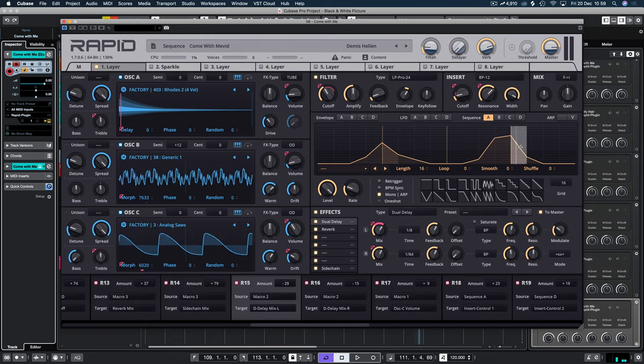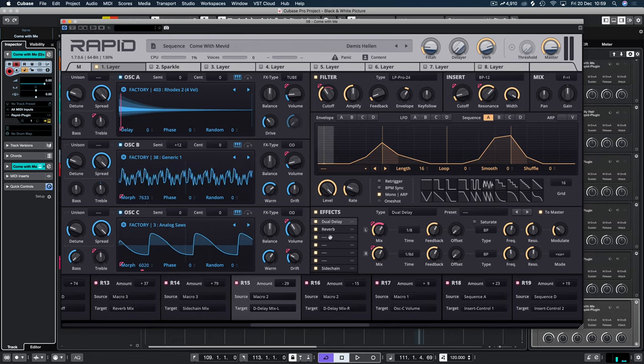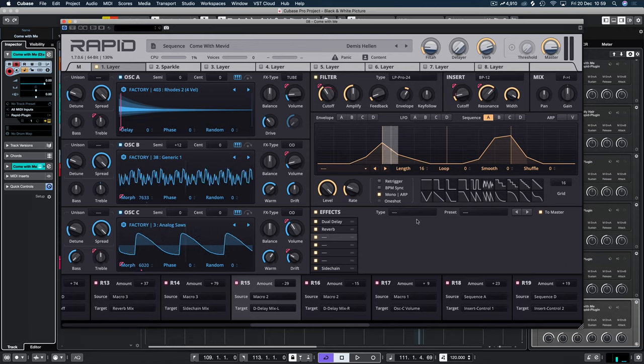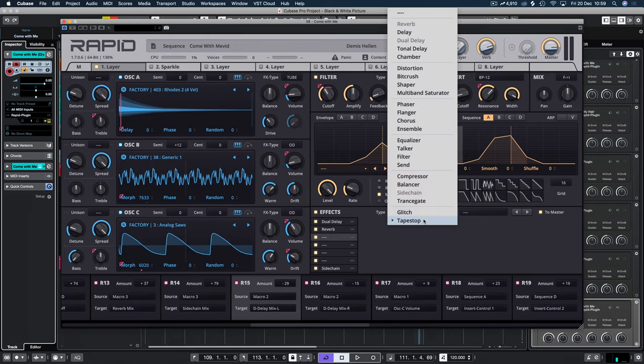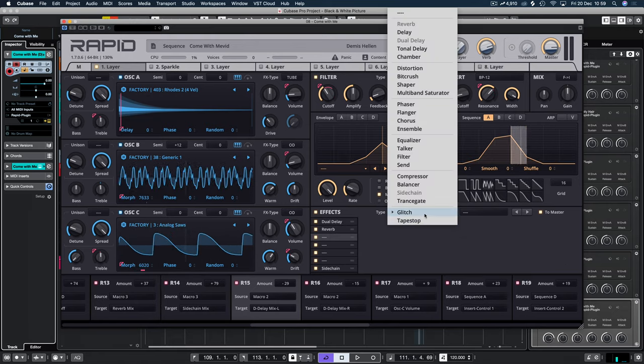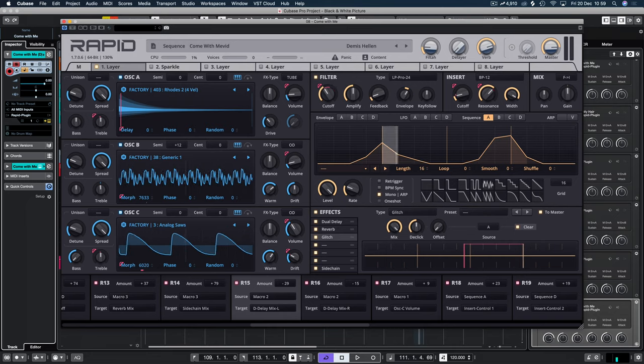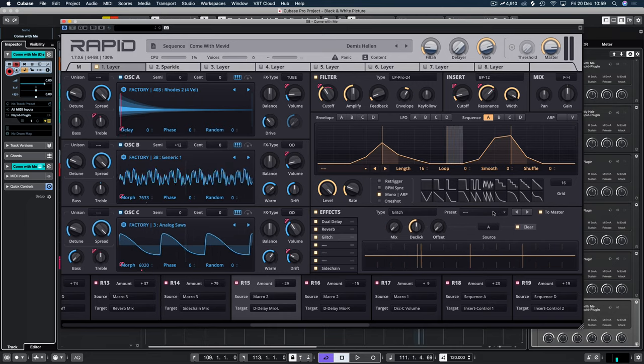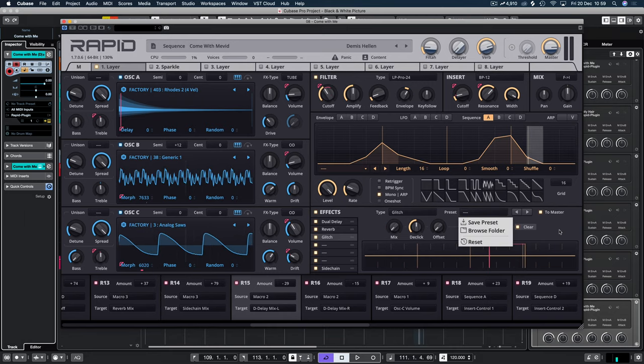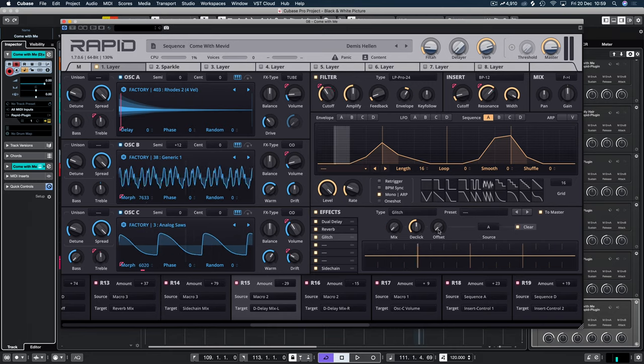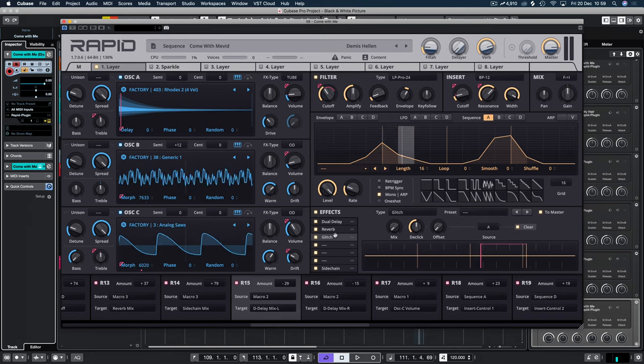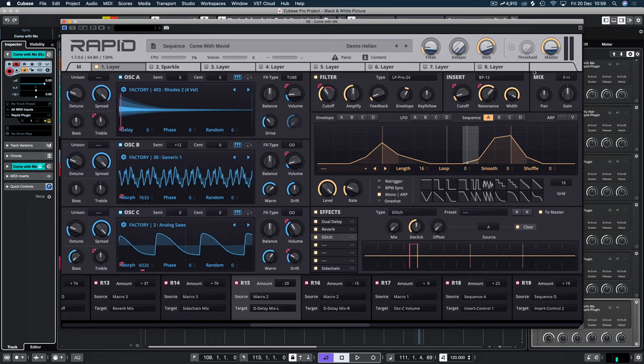And that's the same for everything. So say we wanted this to control another parameter down here in the effects. We can add the effects. And say let's add the glitch.